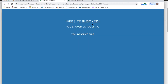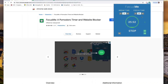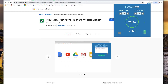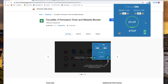You'll see that this message stays consistent — 'website blocked, you should be focusing' — but the background does change. After your focus time has expired, you'll be brought into your break time. You will be alerted by visual notification and a little alarm as well. During break time, you will be able to browse any of the blocked websites, but only for the designated time.